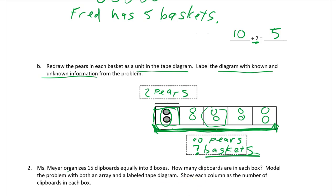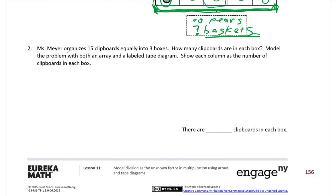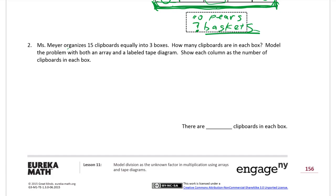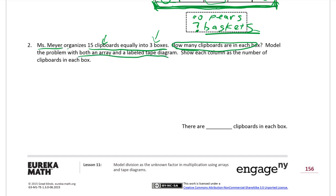On to number two. Ms. Meyer organizes 15 clipboards equally into three boxes. We know the total clipboards and how many boxes, but we don't know how many clipboards are in each box. Model the problem with both an array and a labeled tape diagram. Show each column as the number of clipboards in each box — that's what we don't know. We do know there are three columns.